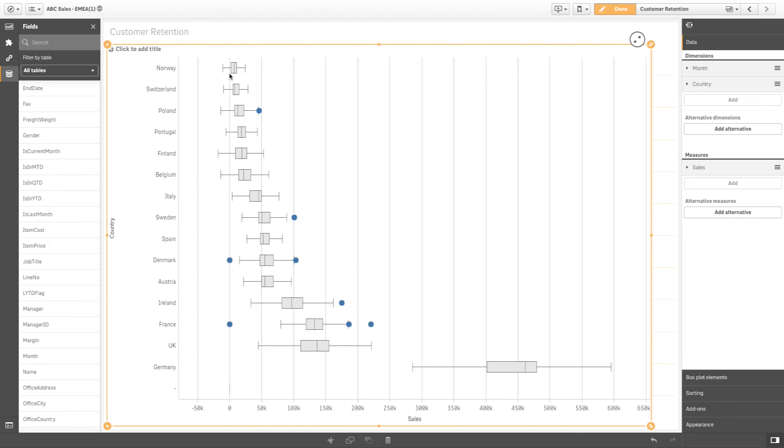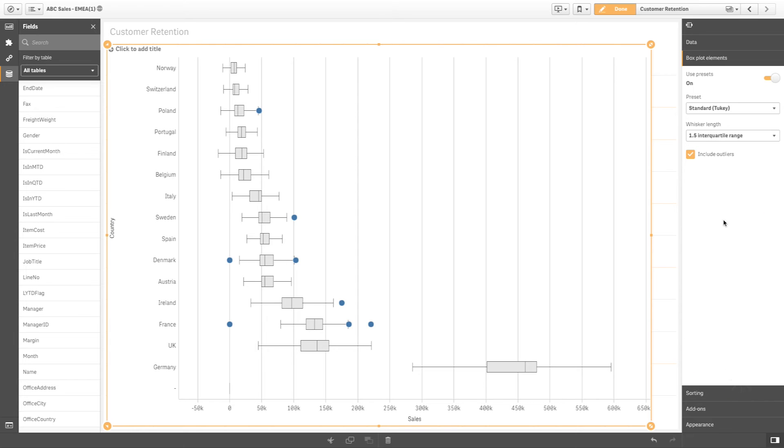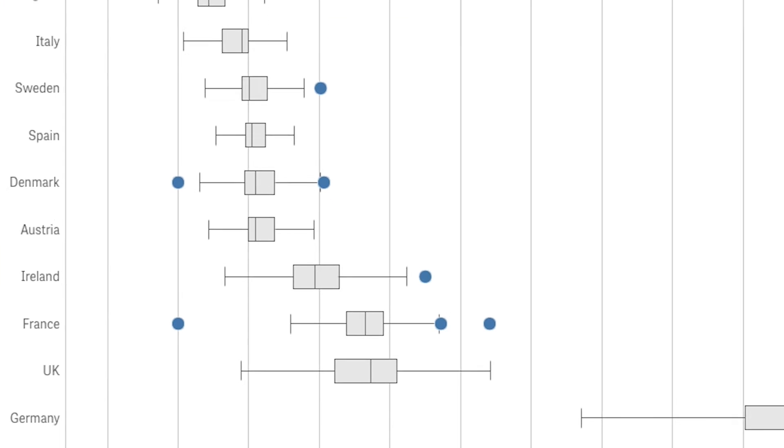The box plot is set up using one of the presets under the box plot elements menu. In the standard Tukey box plot, the center line represents the median value.